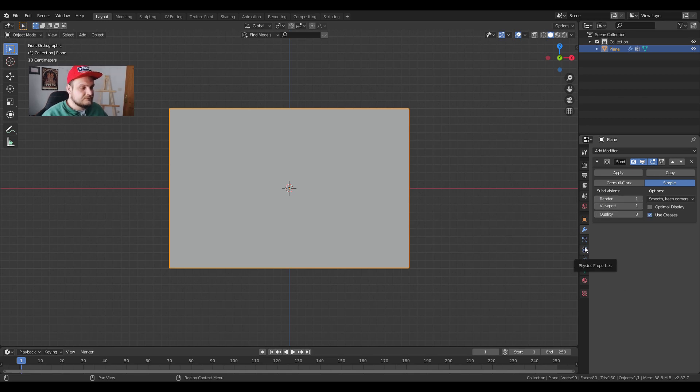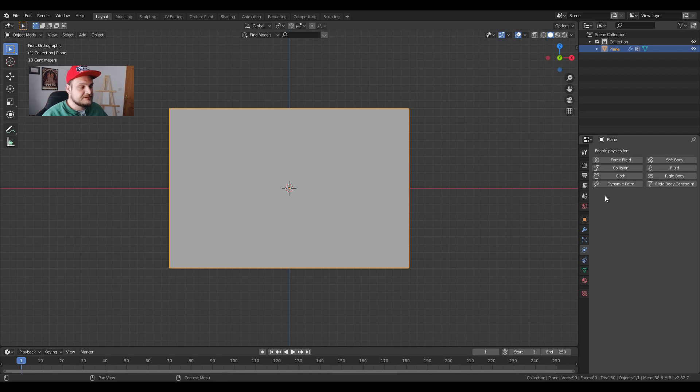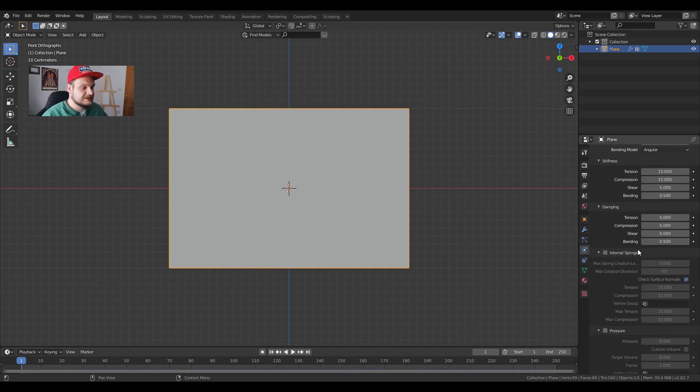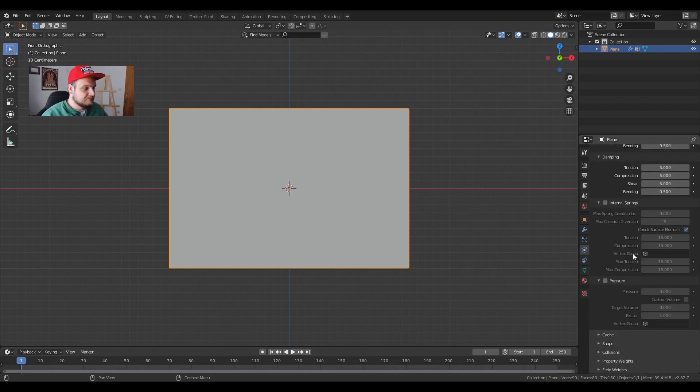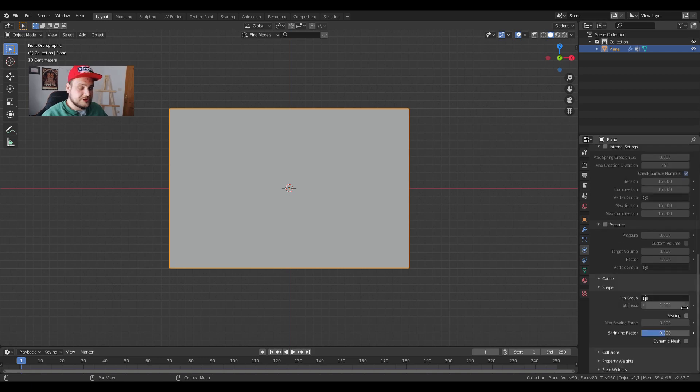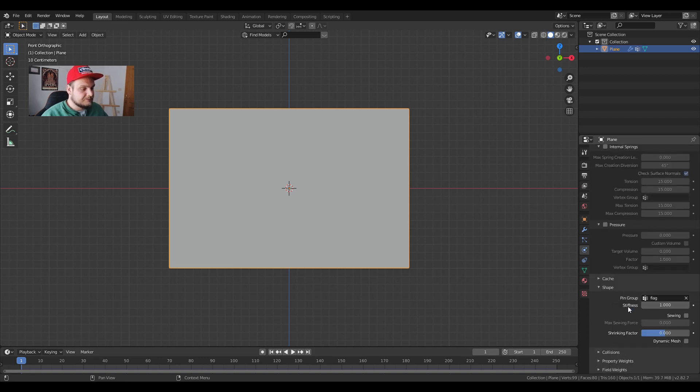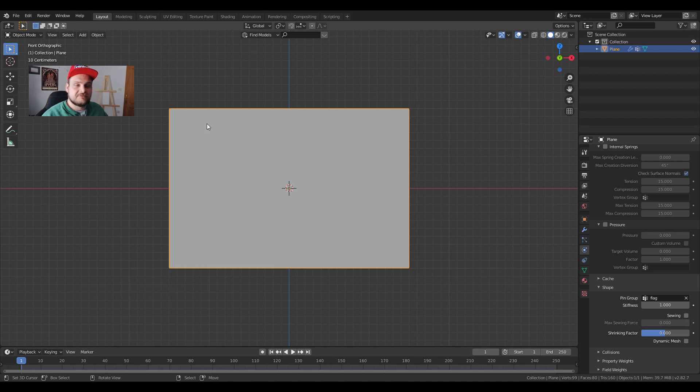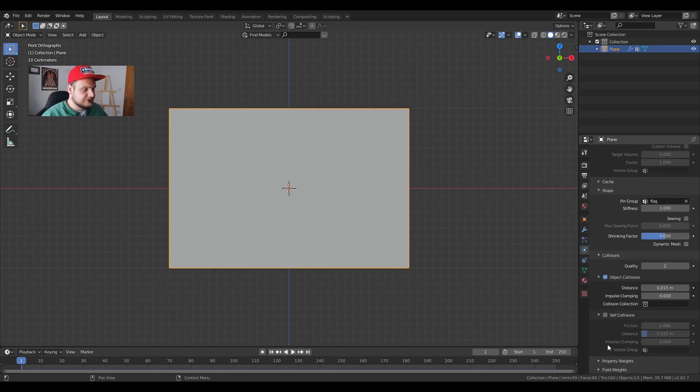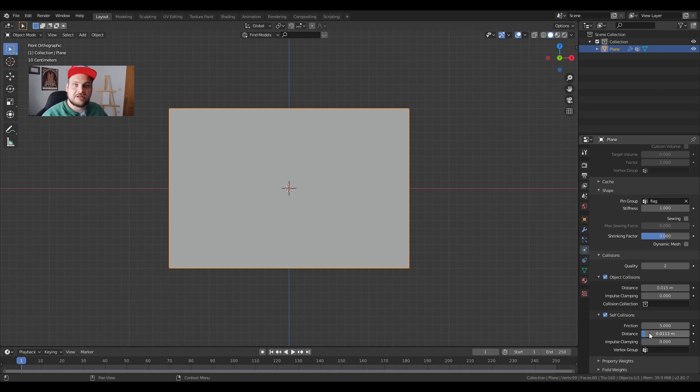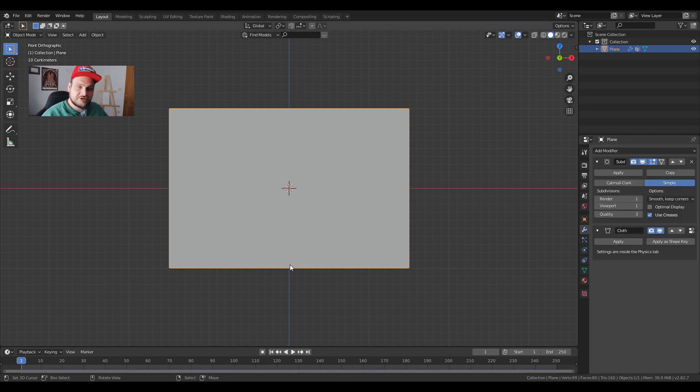After that we're going to go into physics properties and we're going to add a cloth. Now this might seem very complex but we just have to scroll down, go into shape, click on pin group and flag. This means that now the flag is pinned where you have those three points that we chose earlier. We go also into collisions and we click on self collisions. We can lower the distance to about 0.01 seems okay.